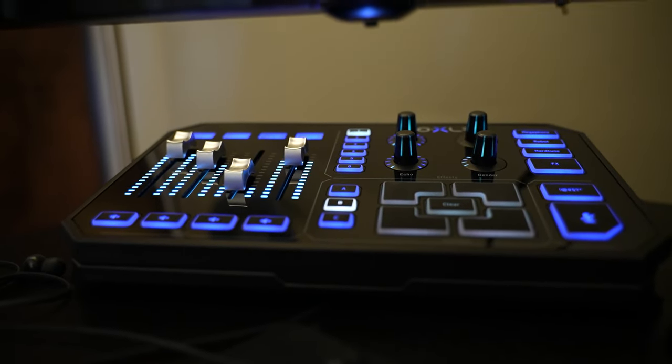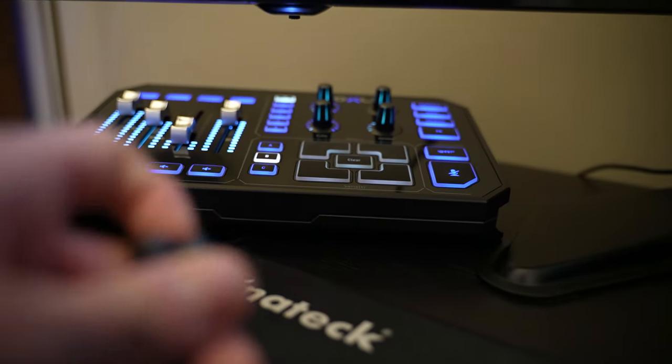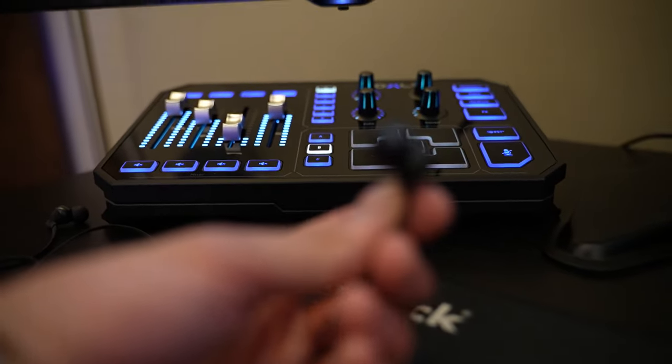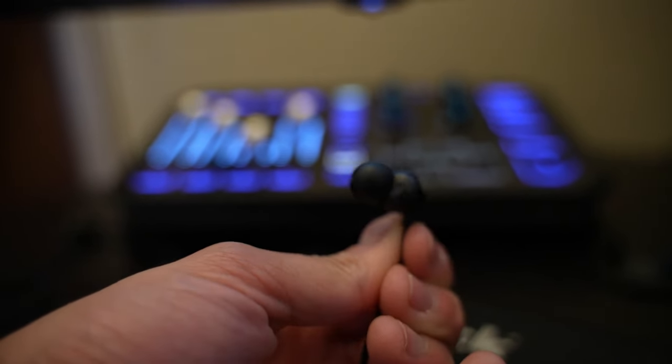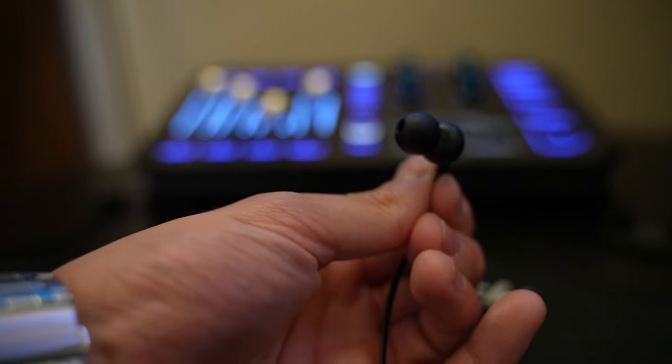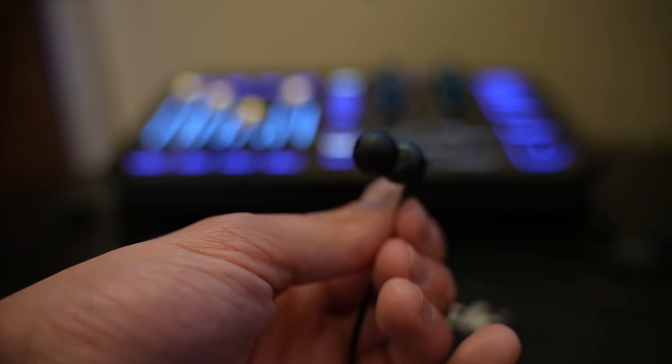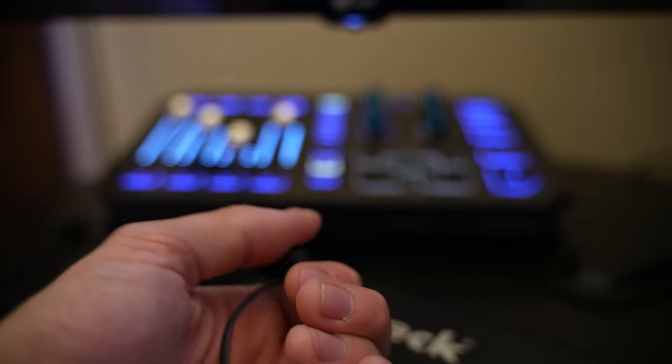And then for the headphones that I use, I use earbuds, five dollar earbuds. Yep, on Amazon I got this for like five bucks. I got two for five bucks and I use earbuds because I don't like huge headphones when I'm playing.